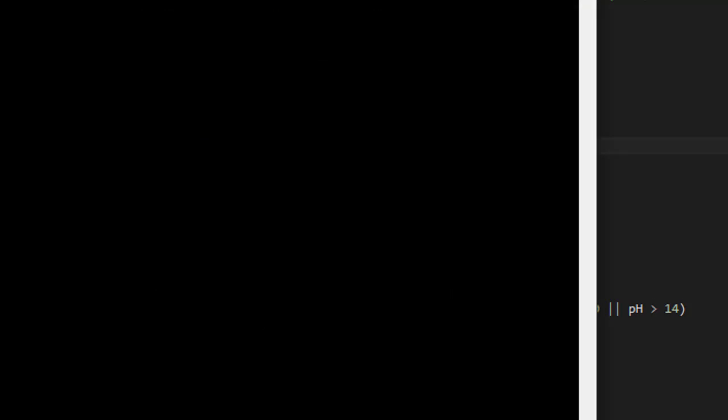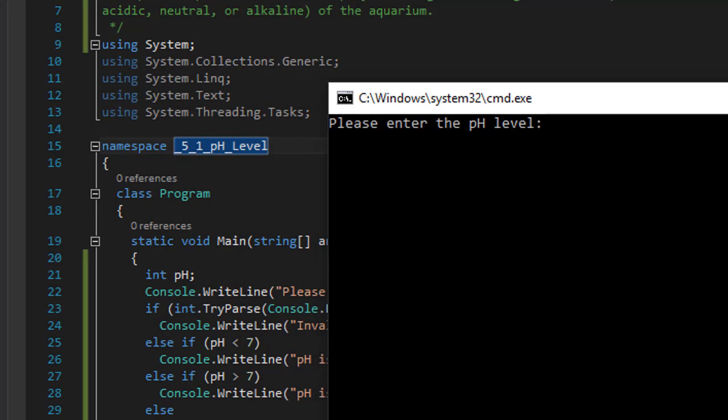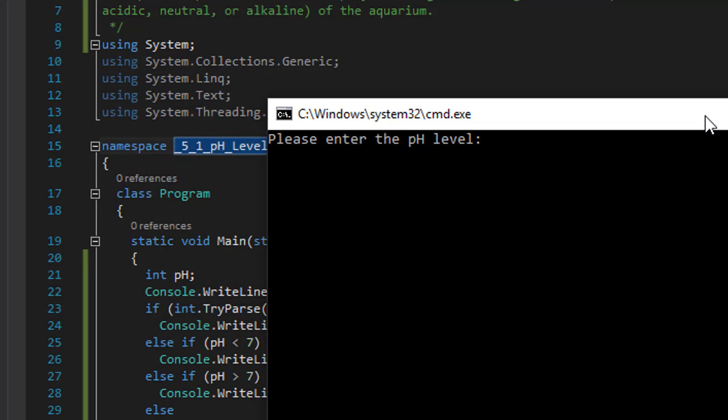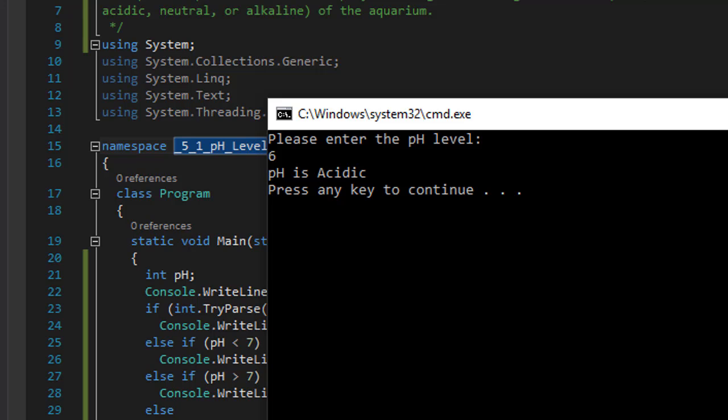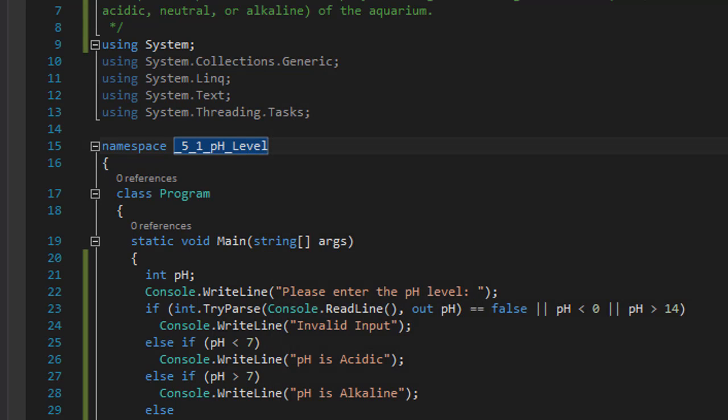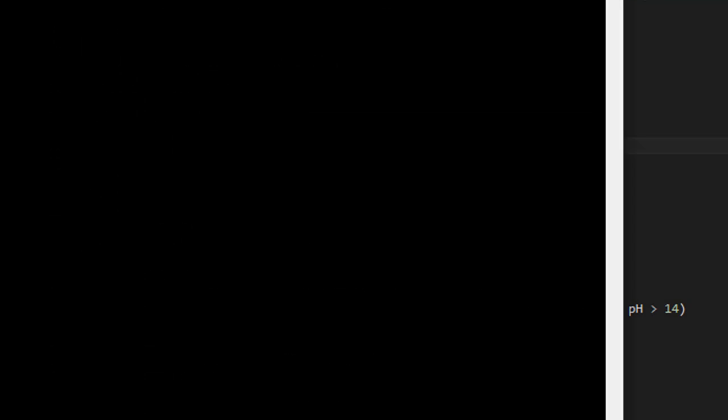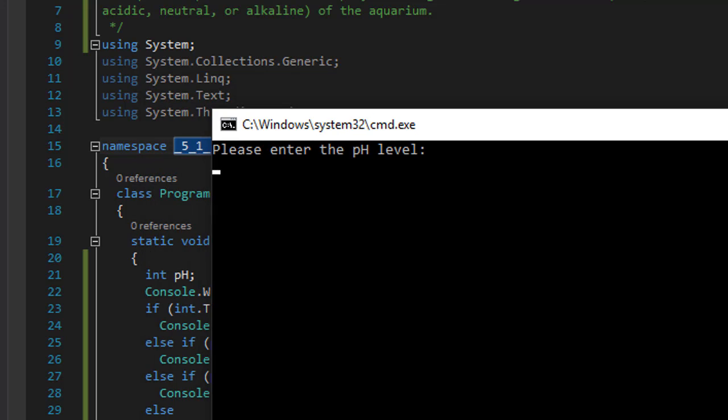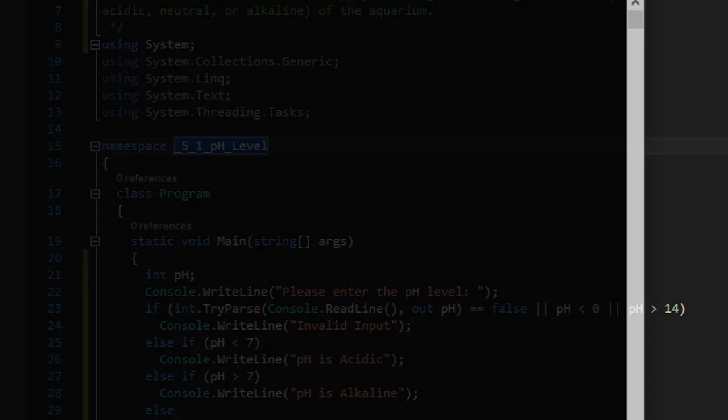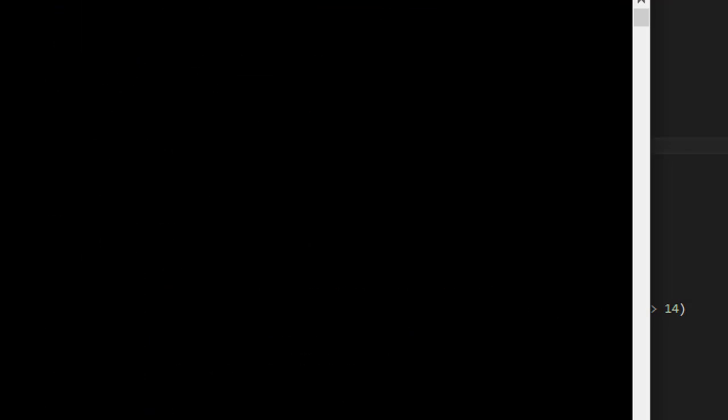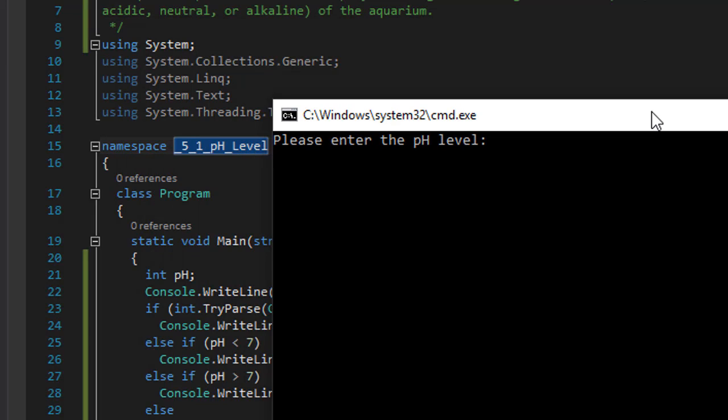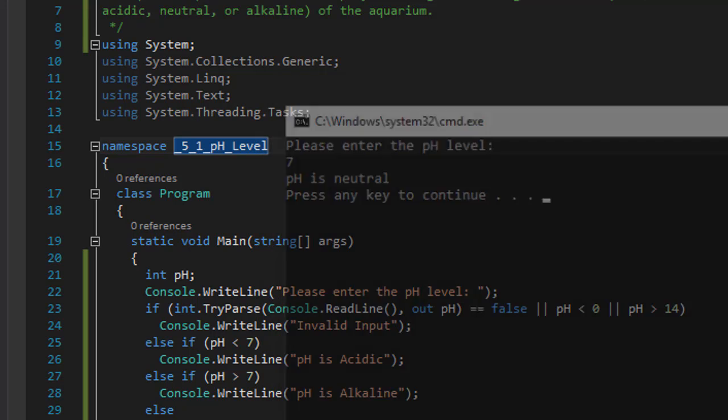Okay, so that part is working. Let's do a valid input. In this case let's do 6. 6 is less than 7, so it should return that the pH is acidic. And that's what it returned. And if we do greater than 7, let's say 8, then it should return that it's alkaline. And it did. And finally the only other option would be 7, equal 7. And that should be neutral. And it is.